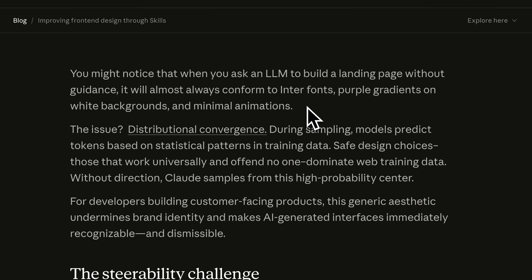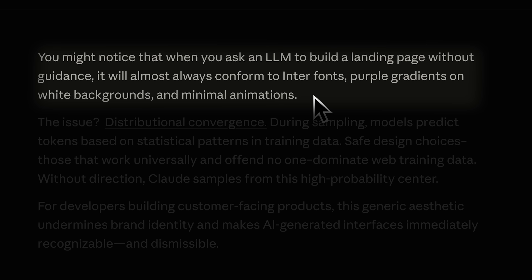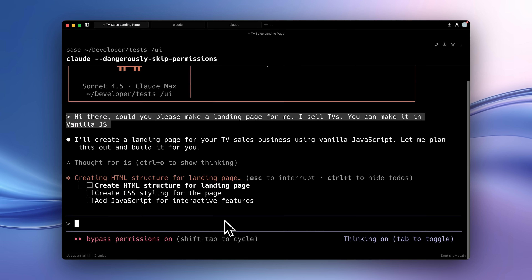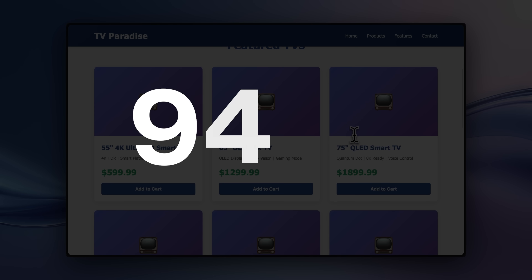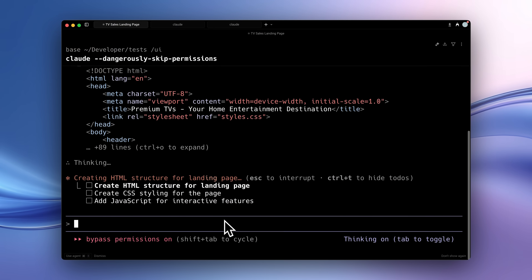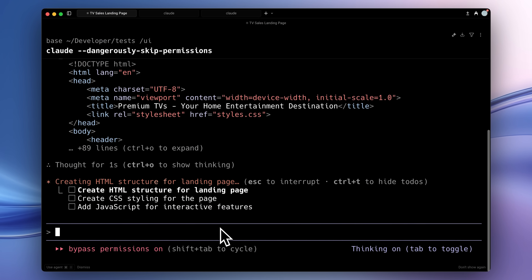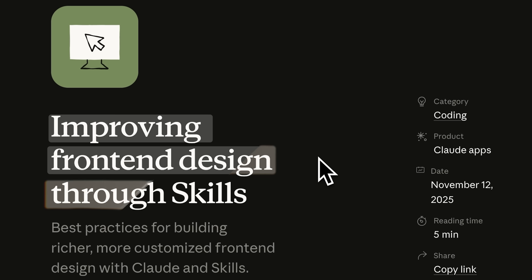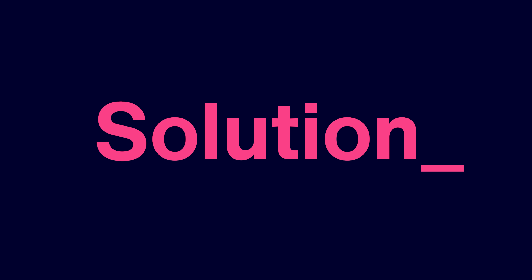We weren't the only ones. Claude also noticed how their models always generate that AI look, and they actually told us the main issue behind it, which is distributional convergence. It just means that models predict their next words based on probability in their training data, so the website you just saw had the highest probability of being built and was the safest option. This basically means that these AI models are not creative at all, but that's why Claude released this article on improving front-end design through skills, outlining the main problem and actually giving the solution for this.